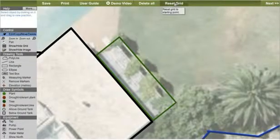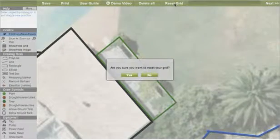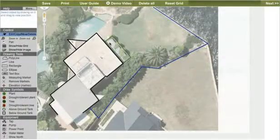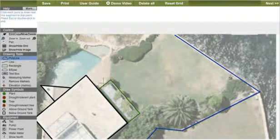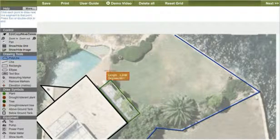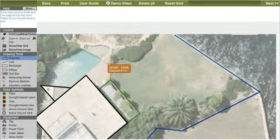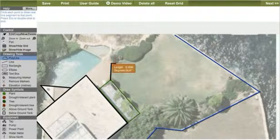A great shortcut to return to the image is to hit the reset grid button. Next, mark out the garden area using the polyline tool.